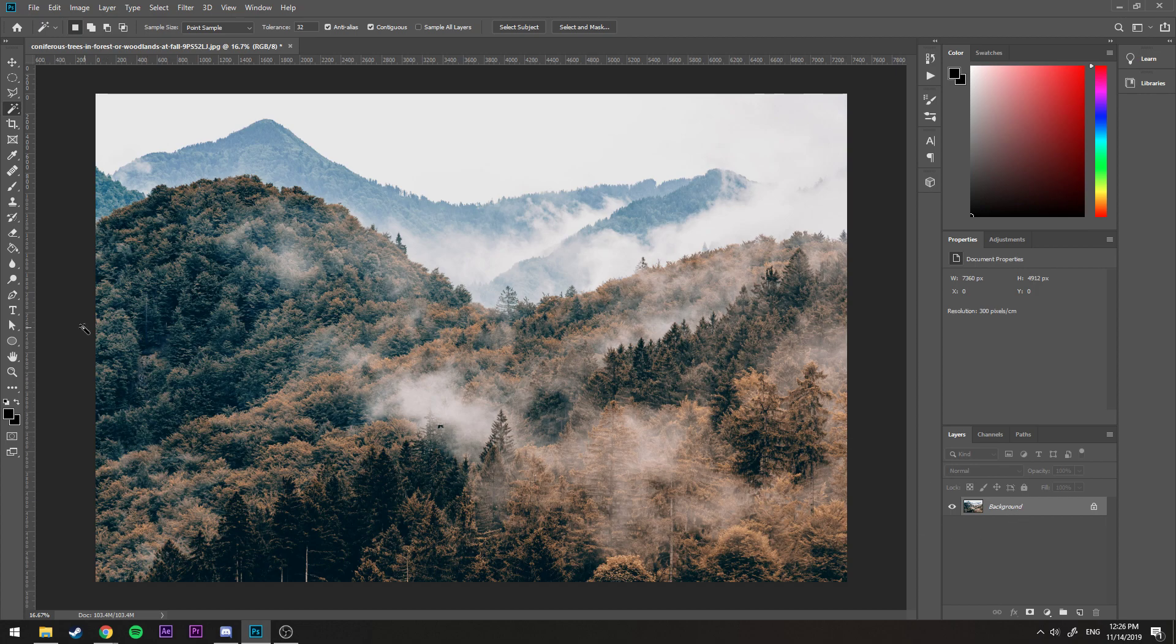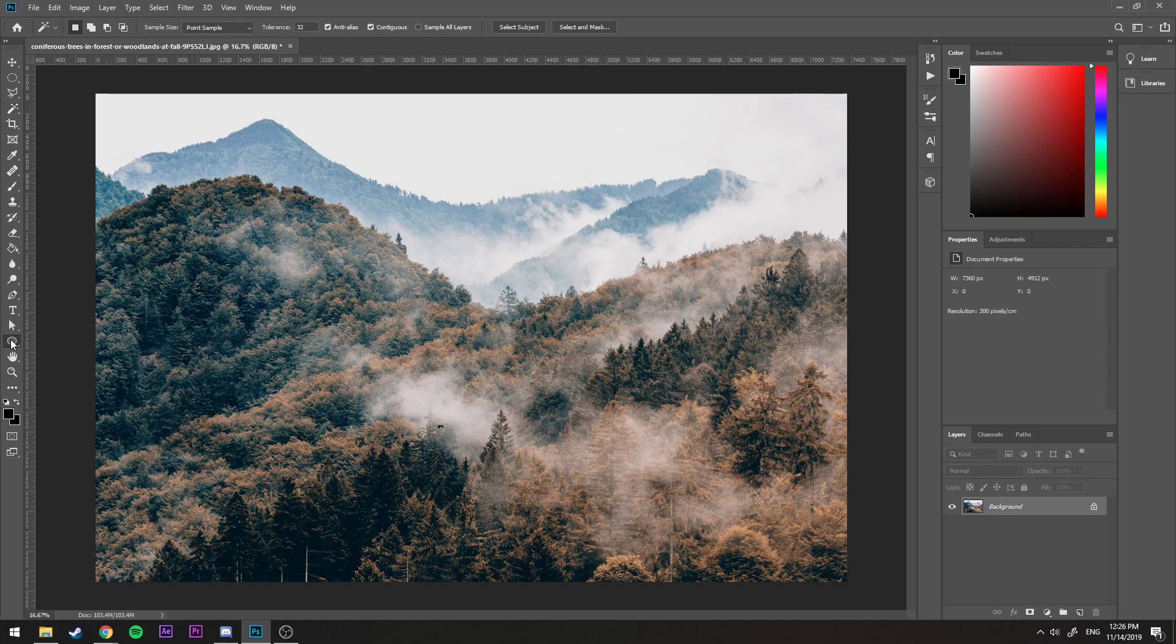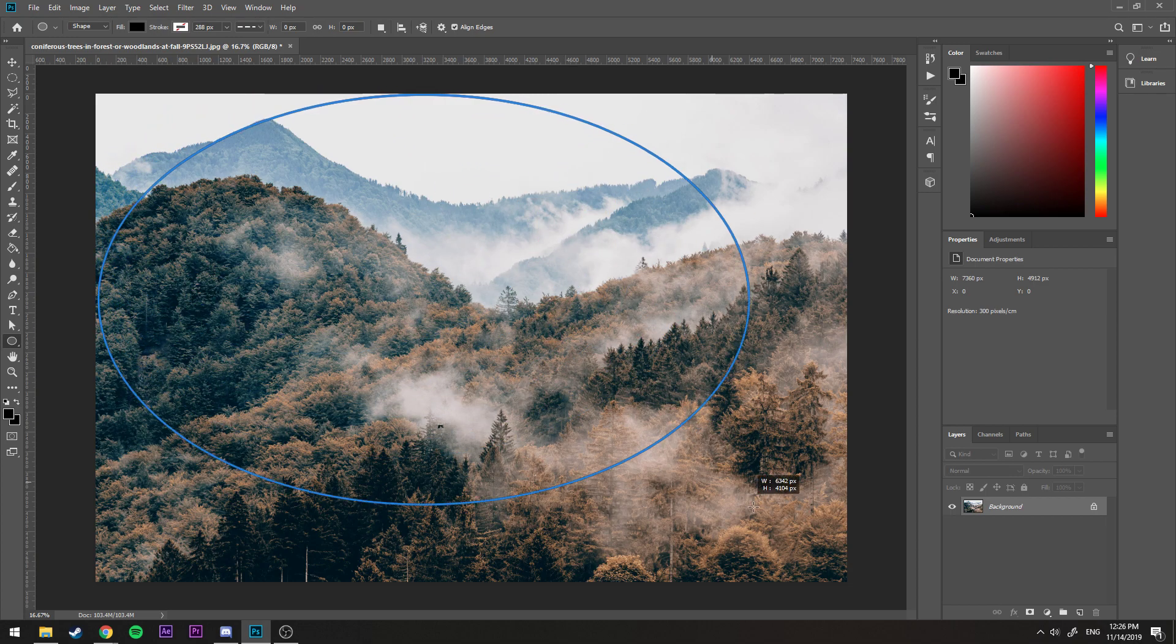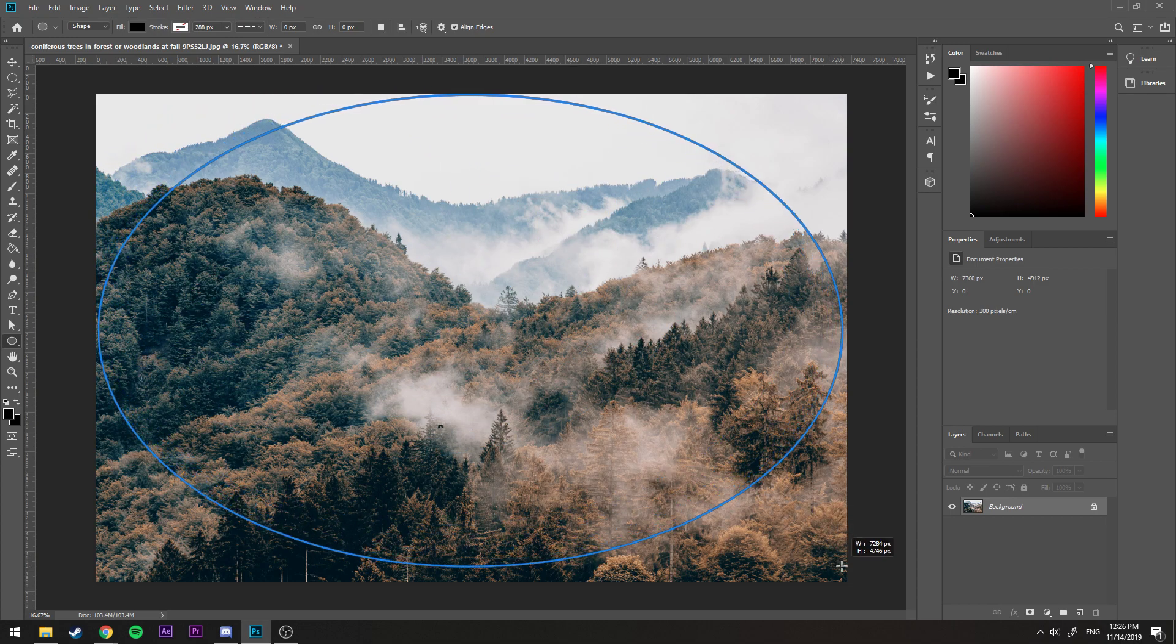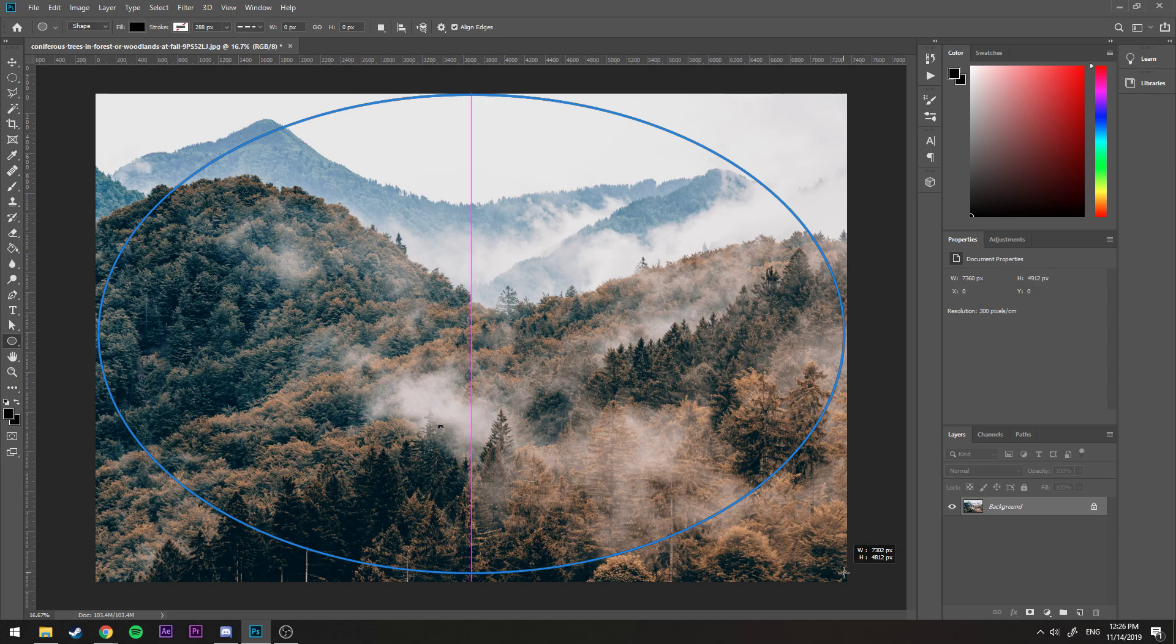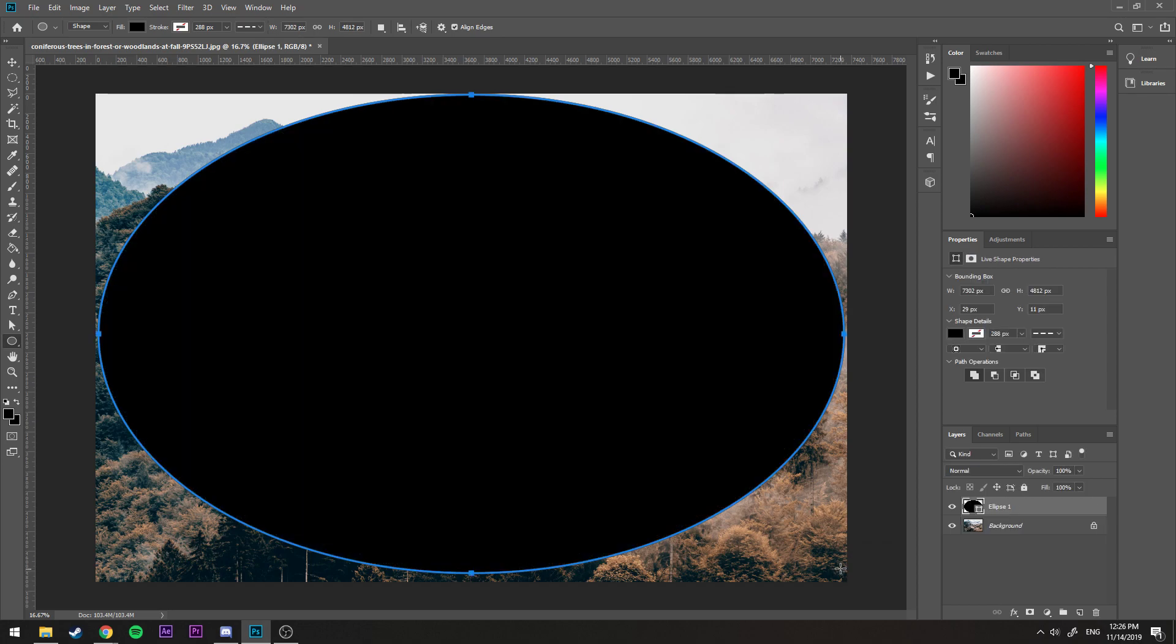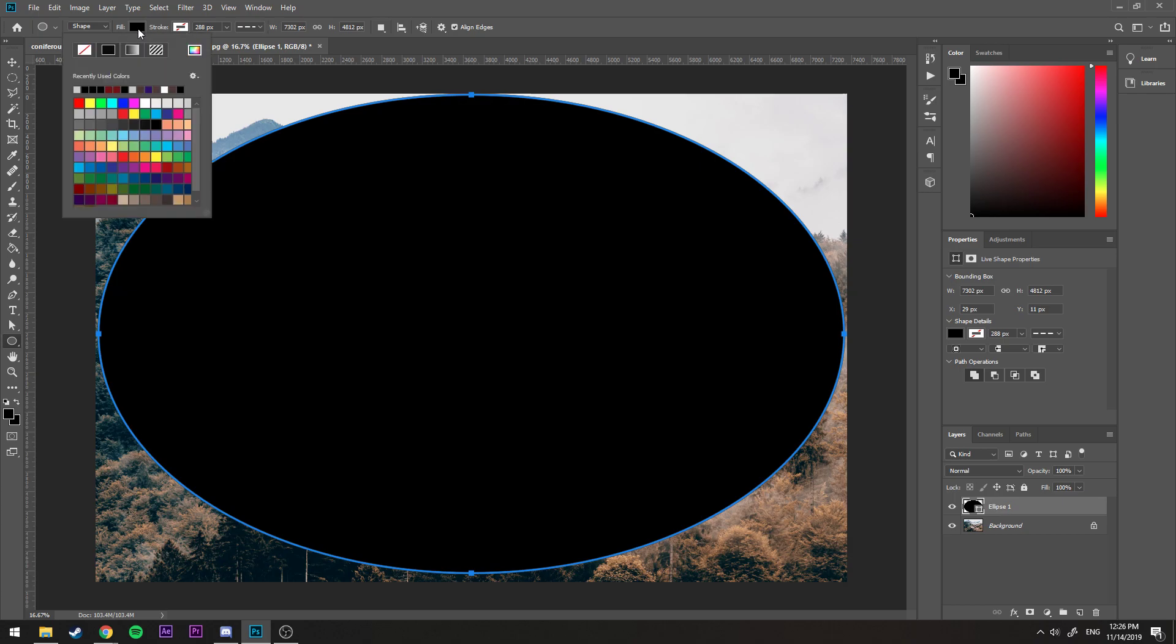We need to go ahead and get the ellipse tool over here, and we make a selection like this wherever we want the vignette to be. Now this makes a circle here.